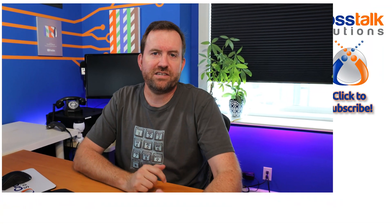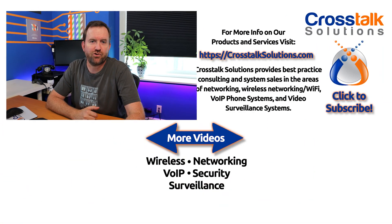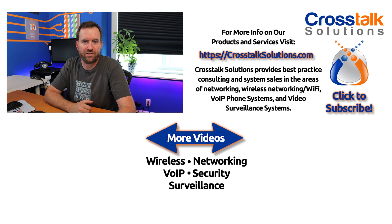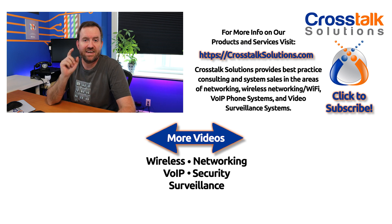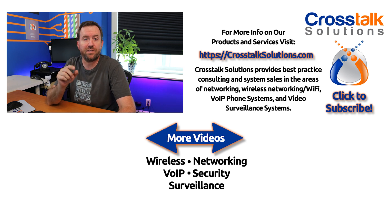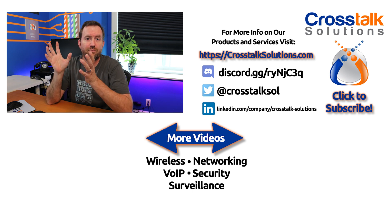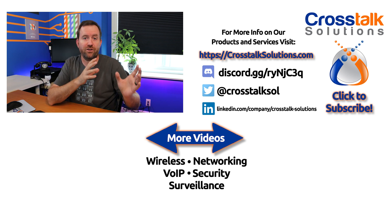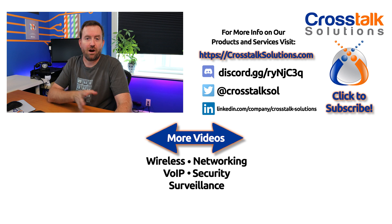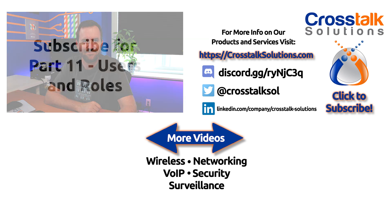I hope you guys enjoyed this video. Make sure you subscribe to Crosstalk Solutions for more videos just like this. And in the next video, we're going to be talking about Unify Protect users and roles and how to set up different views for your different users. All right. We will see you guys in the next video.